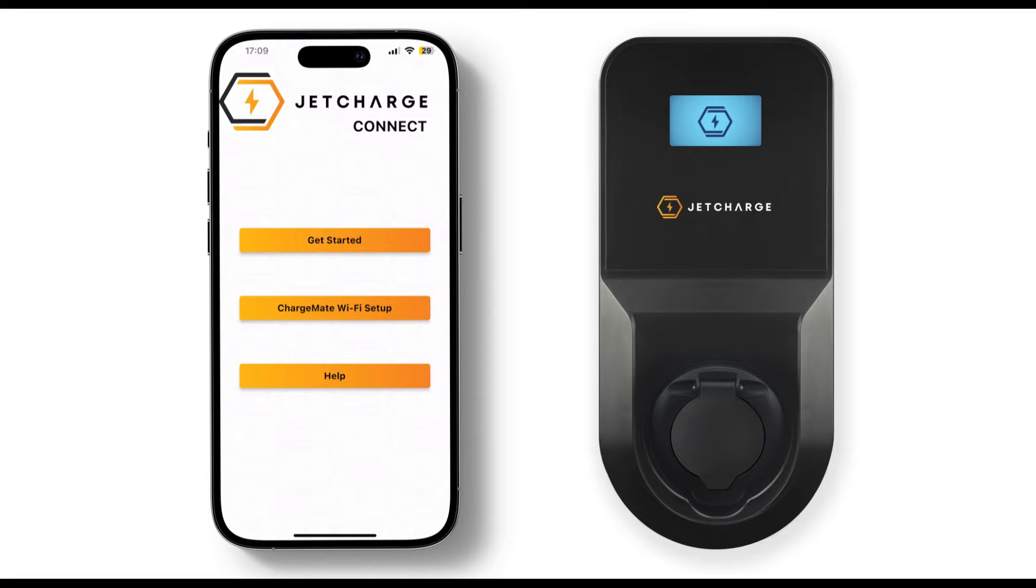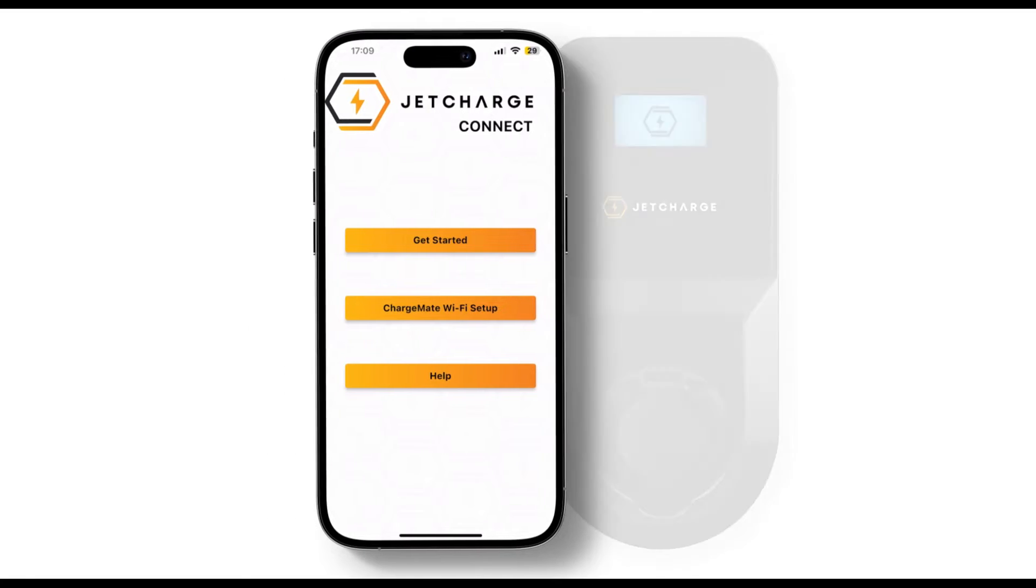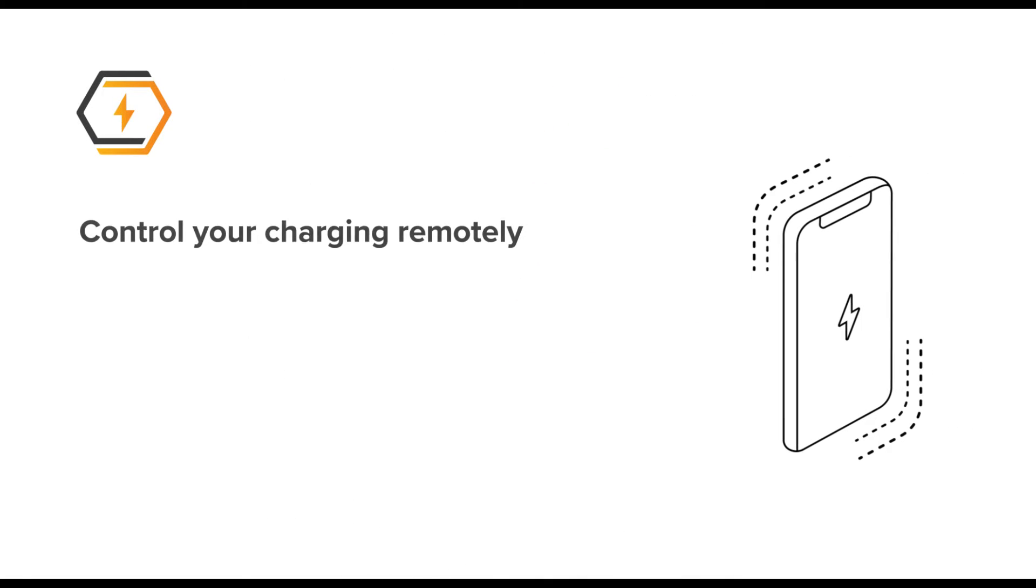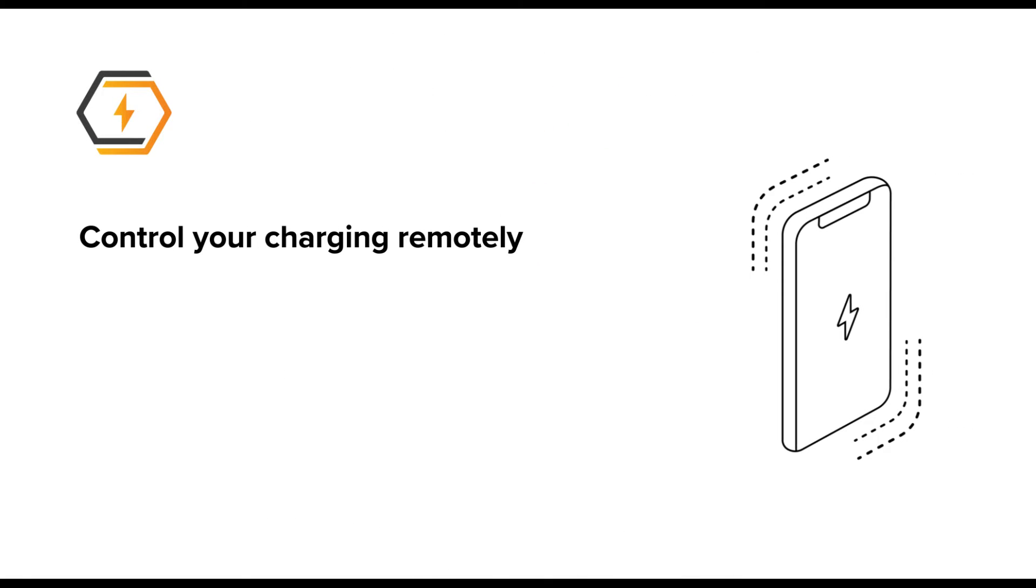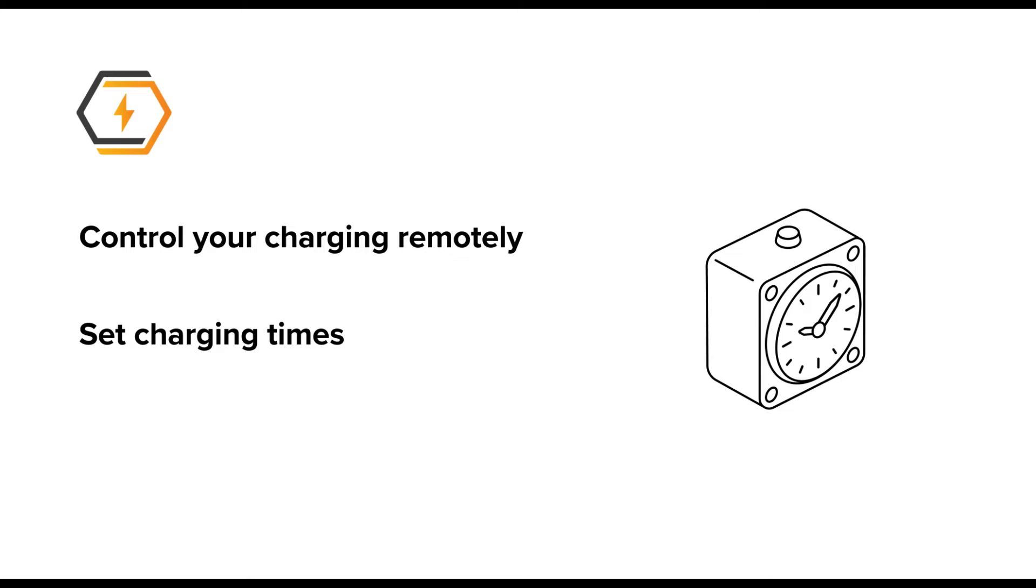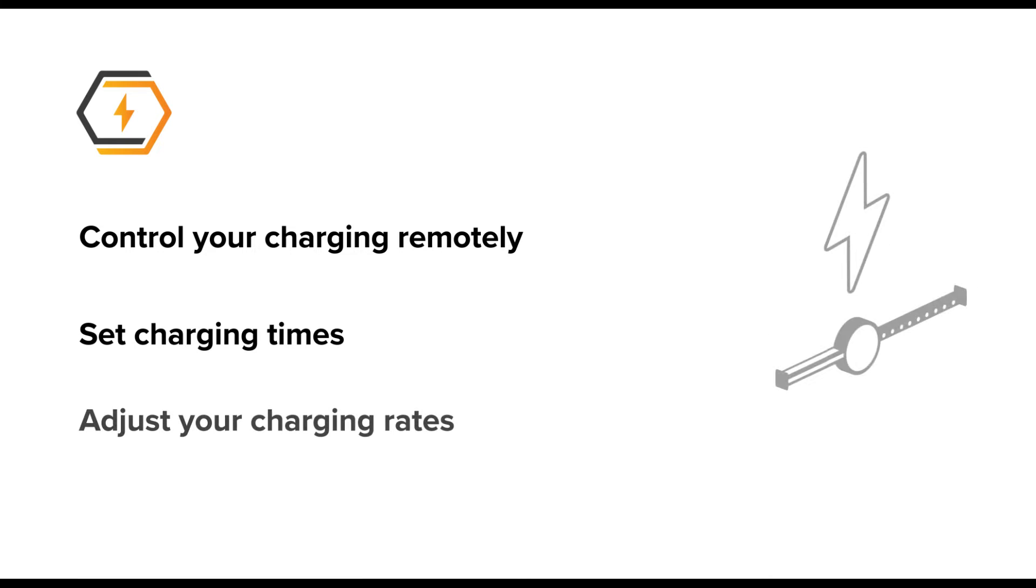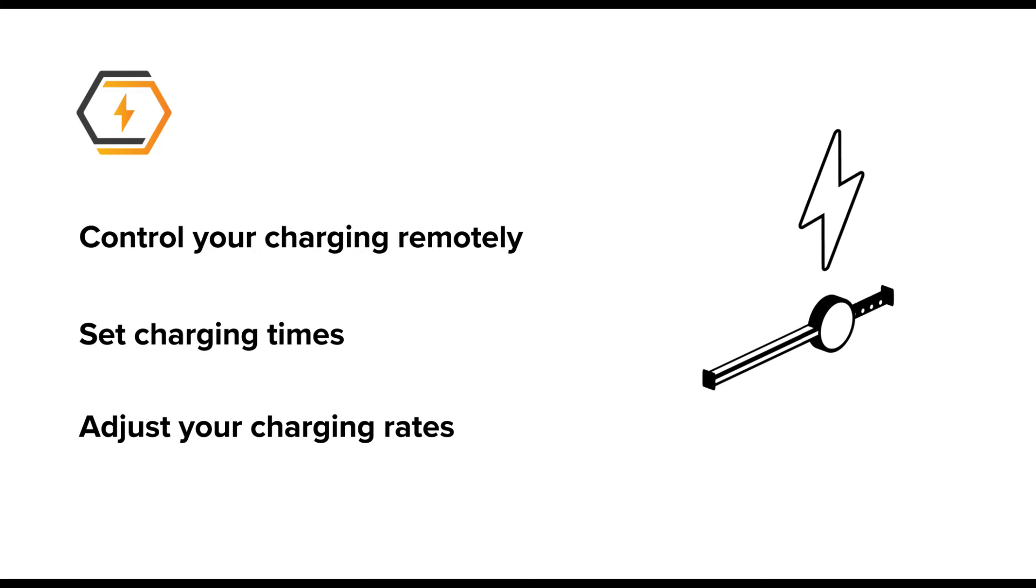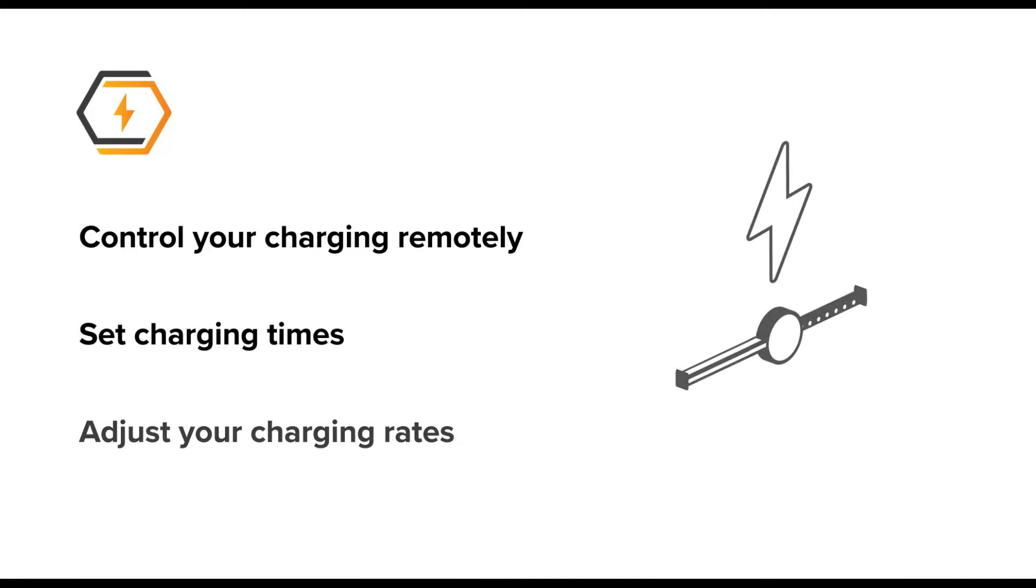Being connected to the internet means you can control your charging remotely, set charging times and even adjust your charging rates to suit your needs, all from your smartphone.